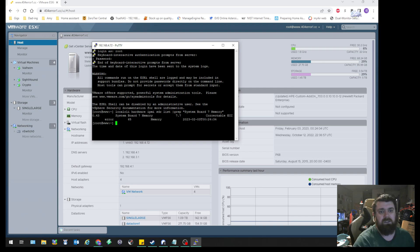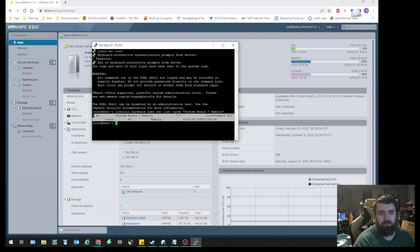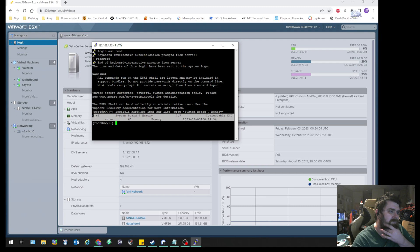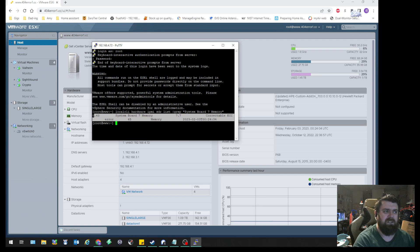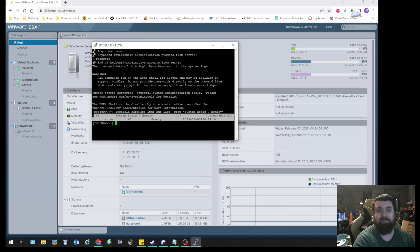So here it says that we have a correctable ECC error. It's pretty interesting for a stick that's not installed in the computer. So we're going to go ahead and fix that.